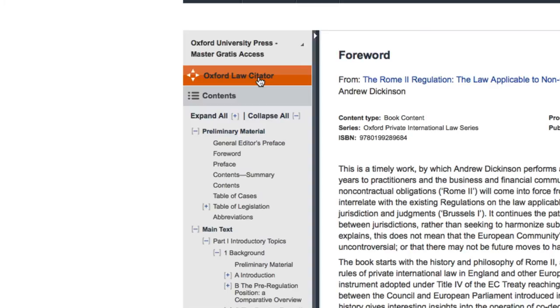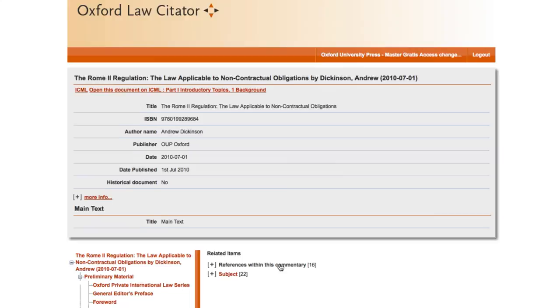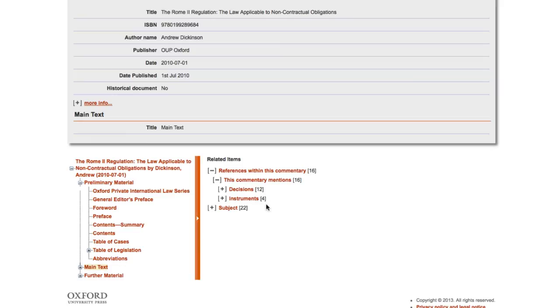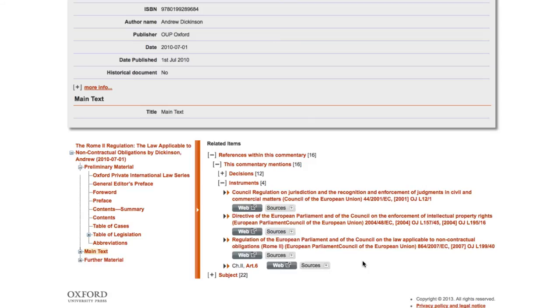The Oxford Law Citator enables you to link to any OUP product with relevant reference to the subjects that you're actually researching. Through that you can also link out to any reliable reference outside the Oxford service that is not necessarily an OUP product, so that you have a very powerful search tool that enables you to bring up all of the reliable references available for that particular subject.